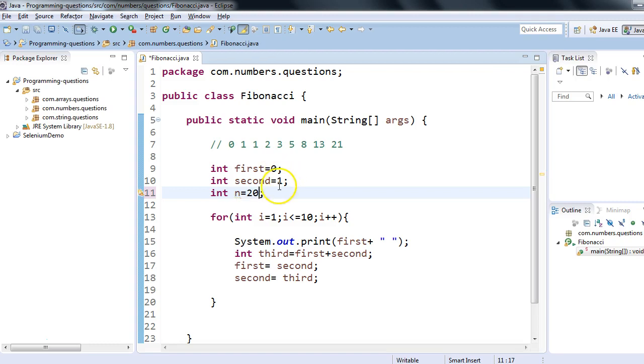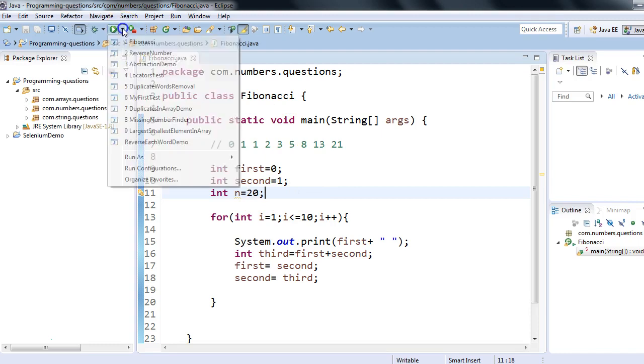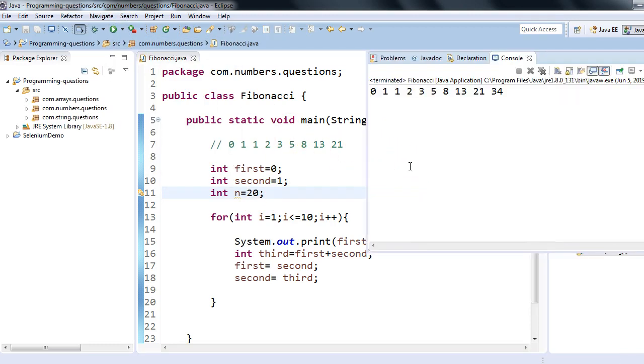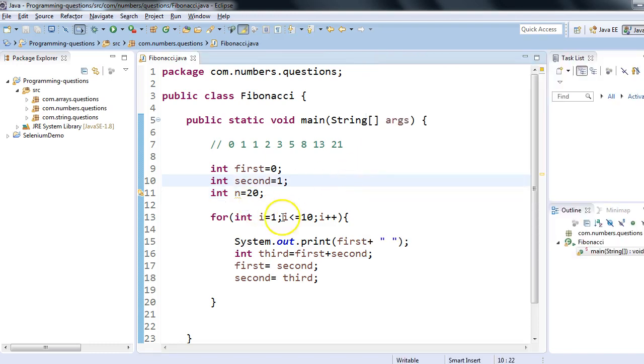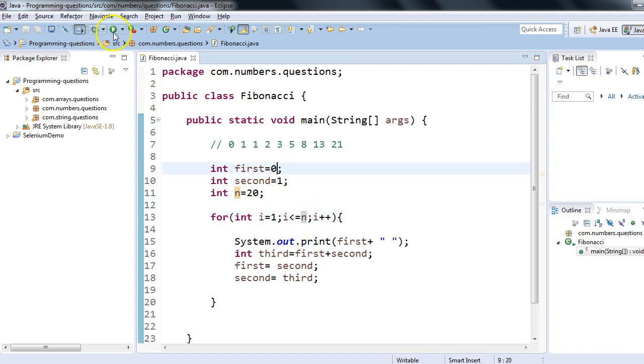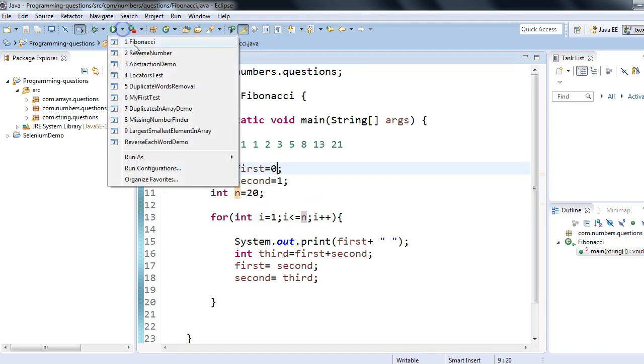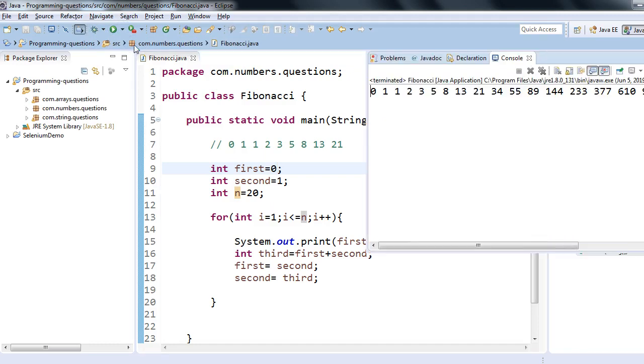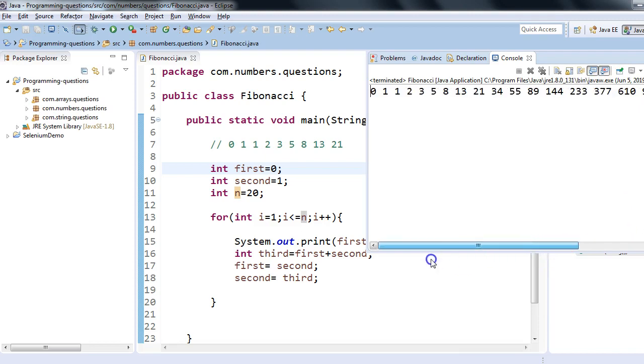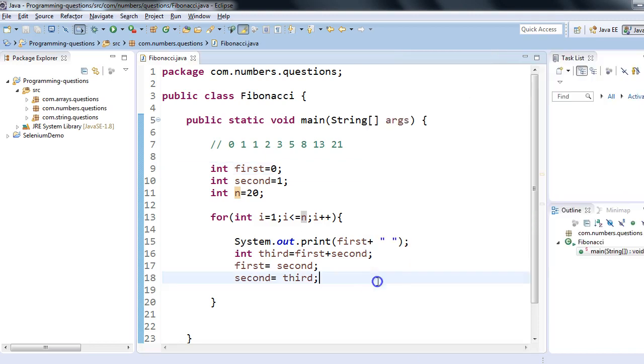If I want to print 20 terms for Fibonacci series, I'll just change the value of n, and if I rerun this program... I need to use n here because the value of n is changing. If I rerun again, I should see the output for 20 terms. This is the Fibonacci series for 20 terms—huge numbers.